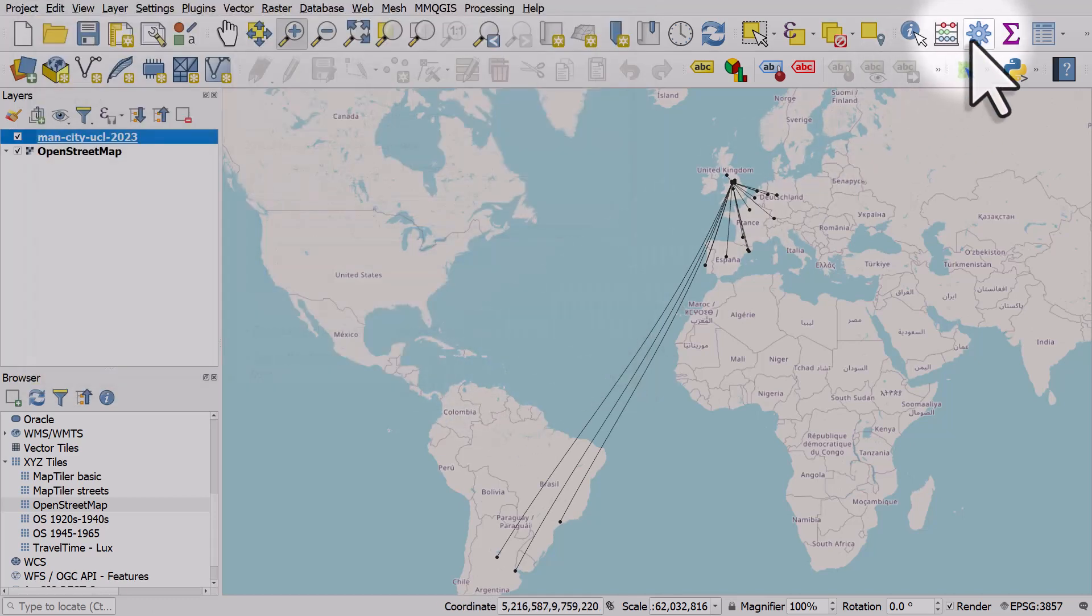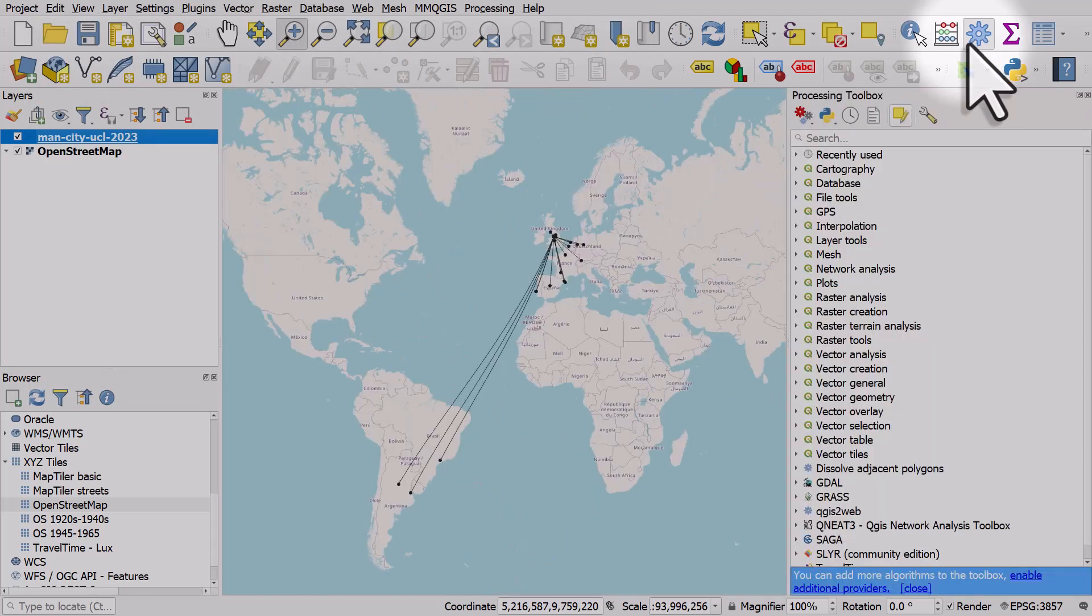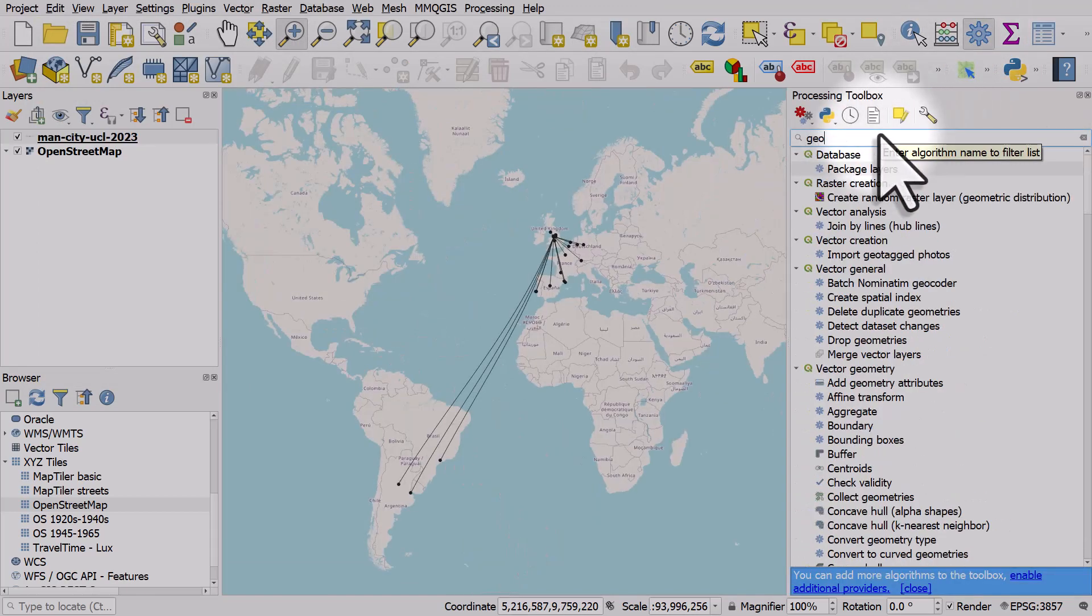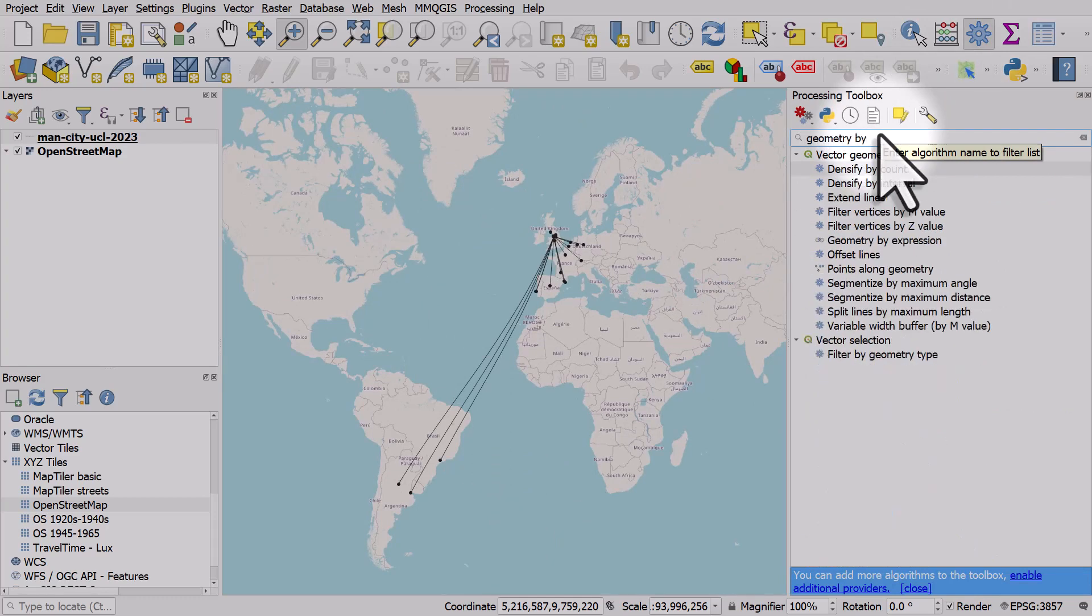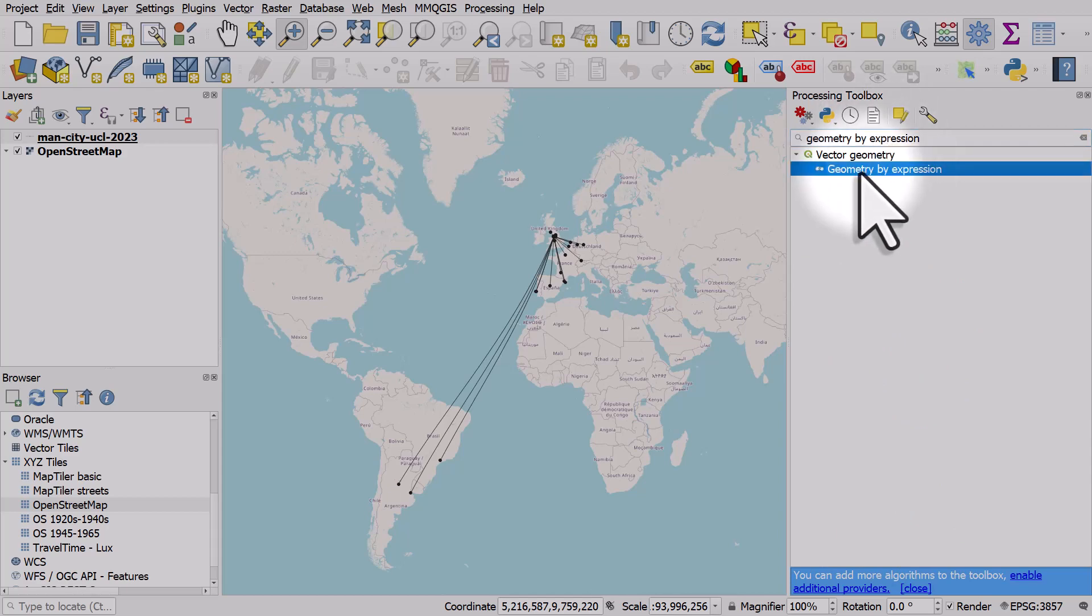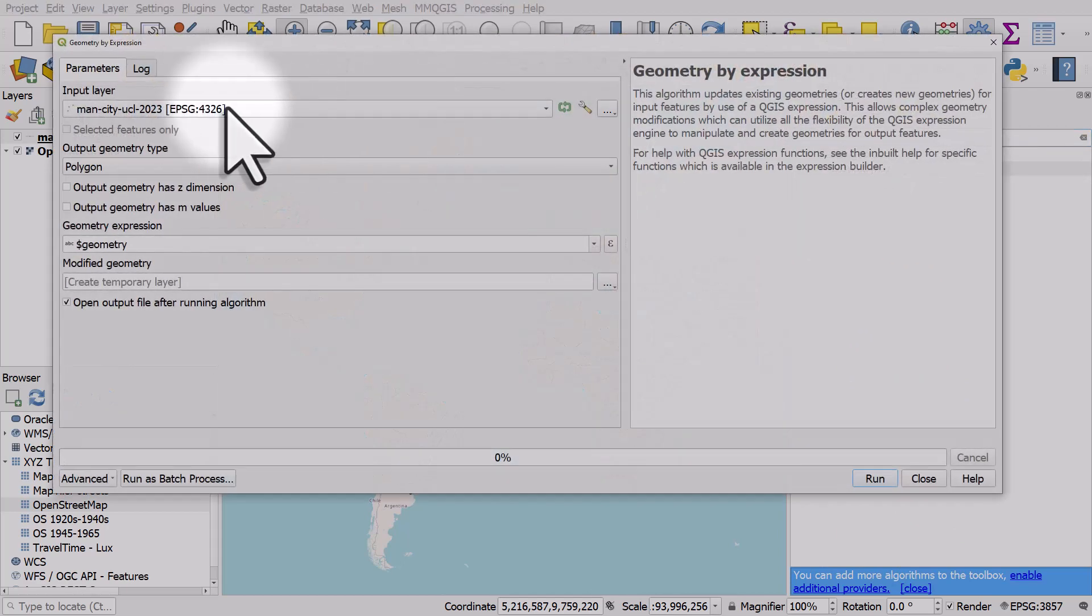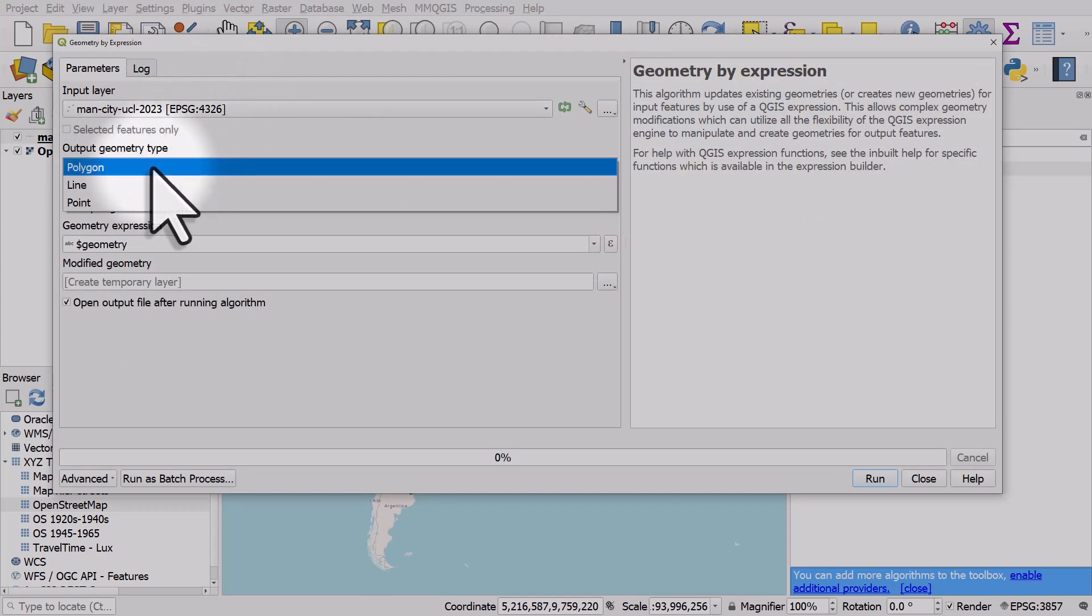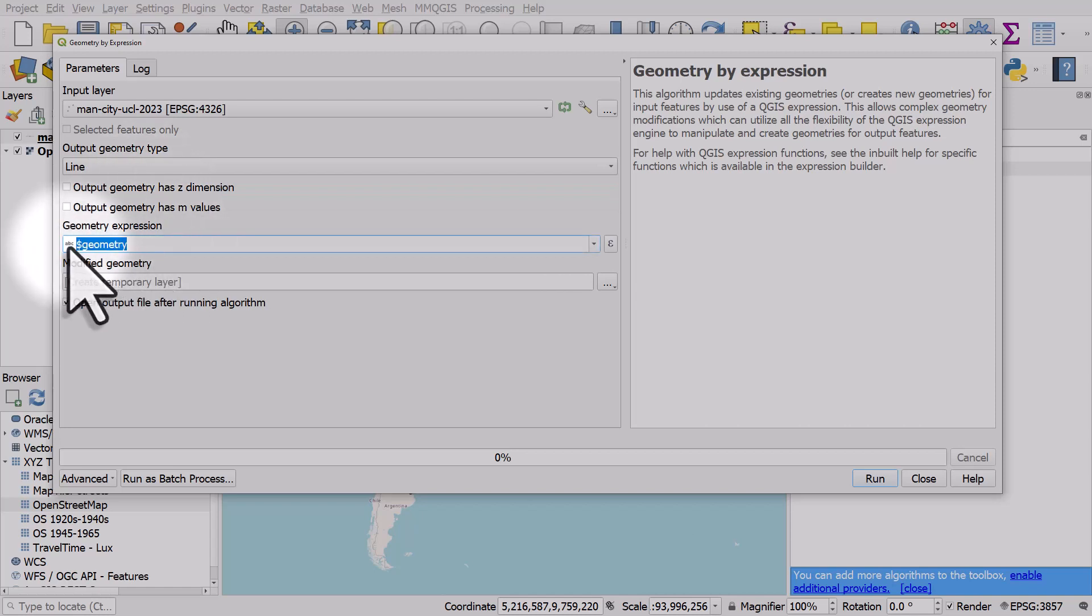Then go to your processing toolbox, search for geometry by expression. I'll double click that. The input layer is going to be Man City UCL 2023, the output geometry type is going to be line, the geometry expression I can delete what's there and just paste it into the box.